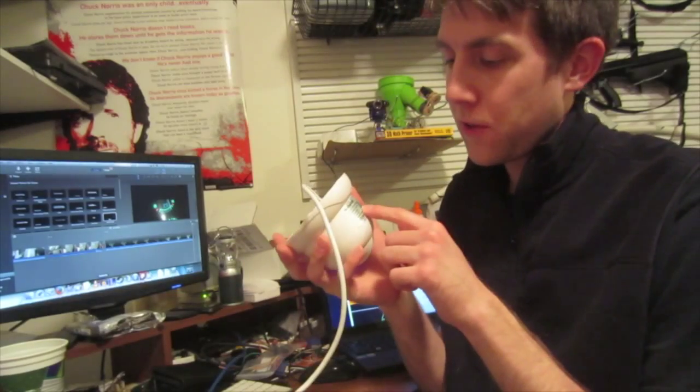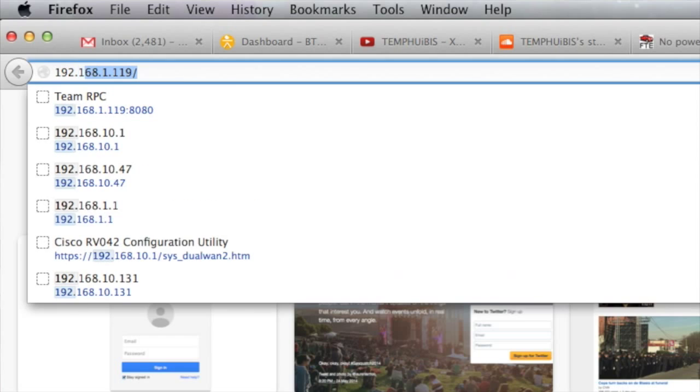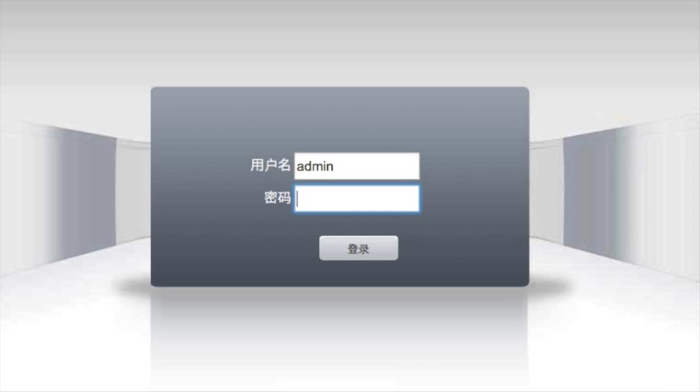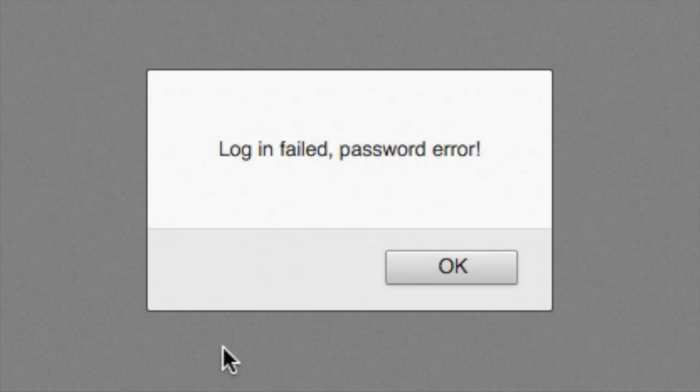Default IP address listed here, default password listed here - 192.168.1.10. What the F? Oh, no password, the instructions say.